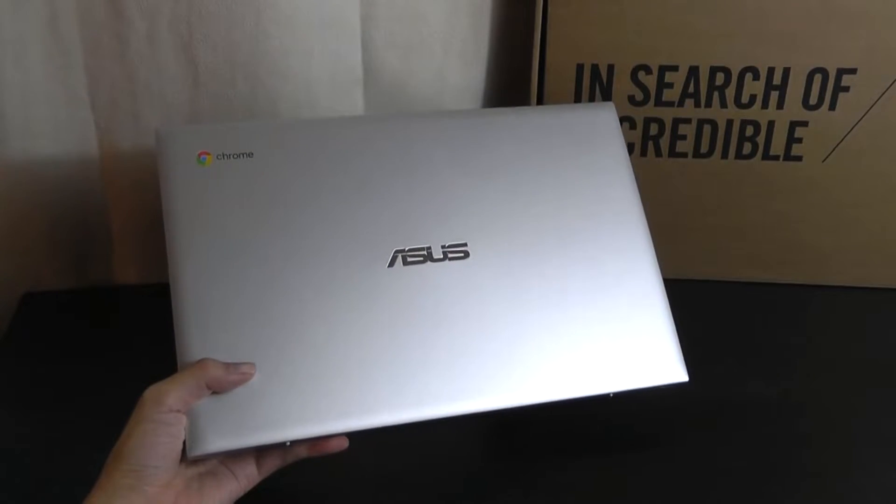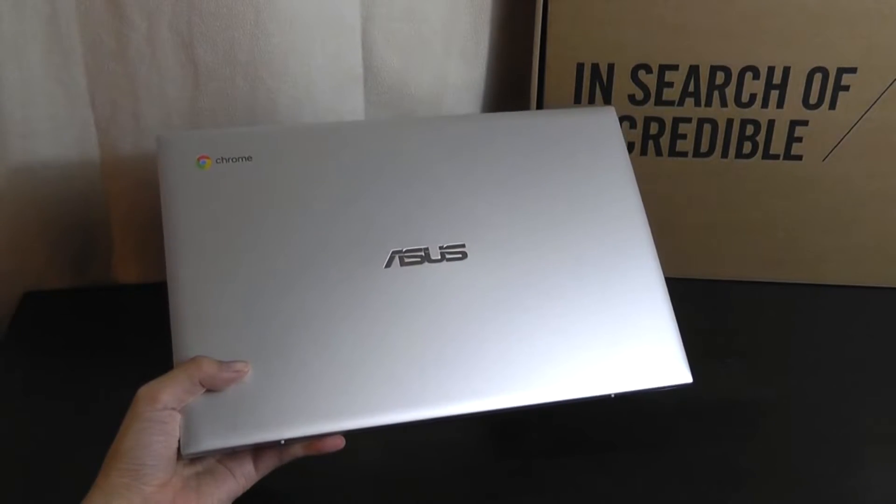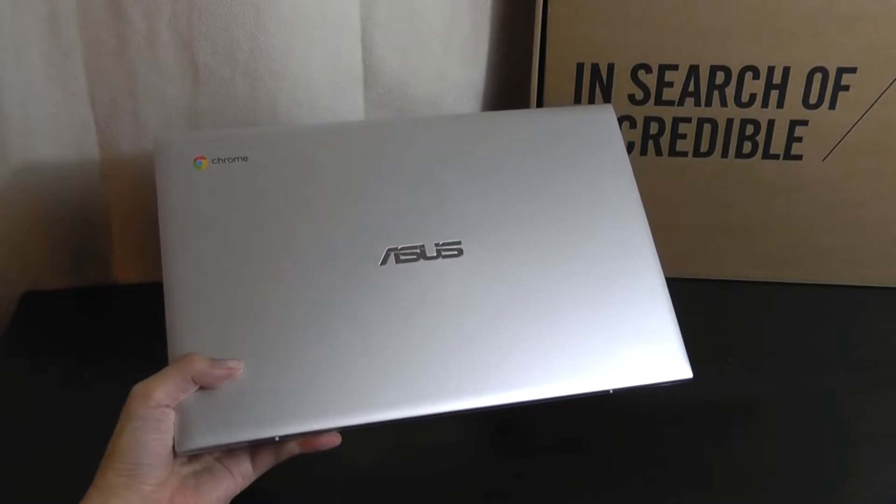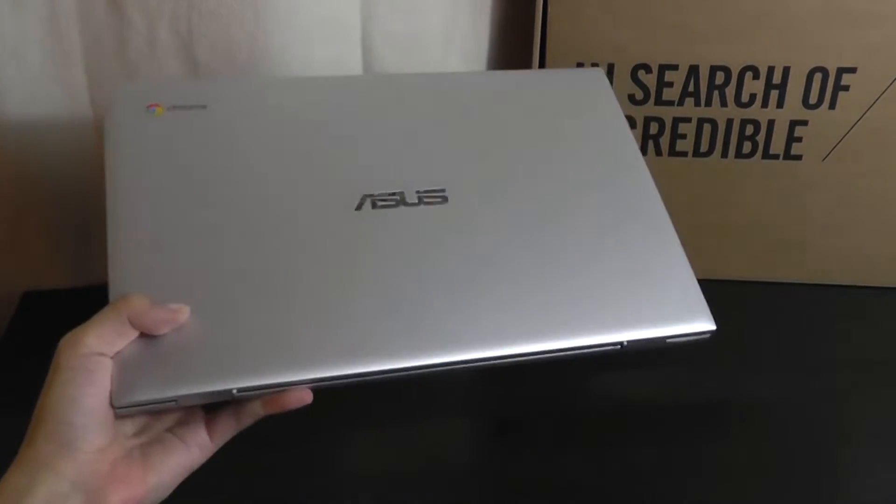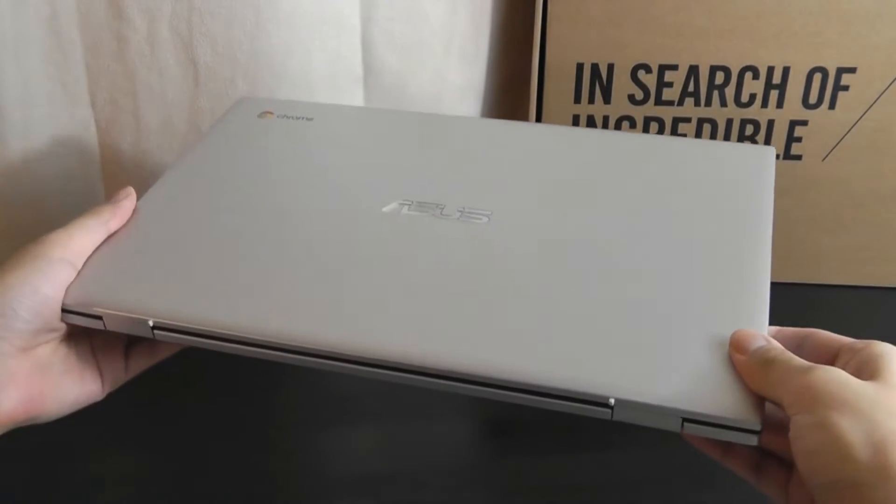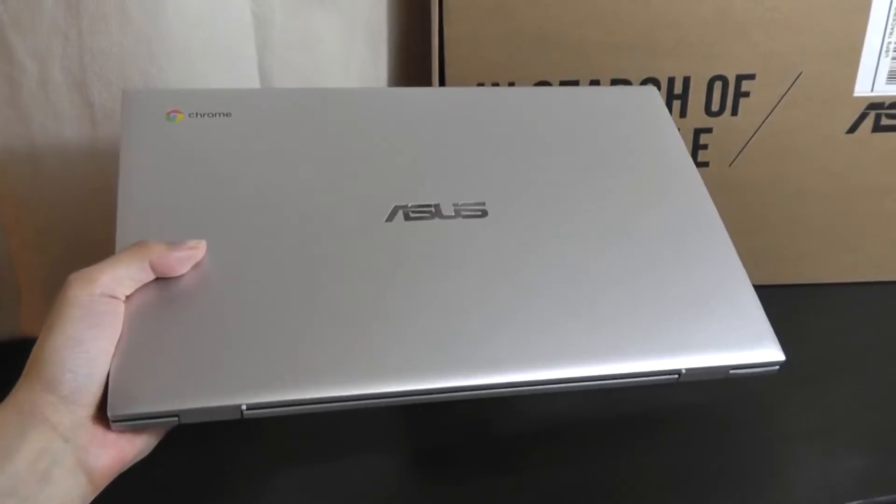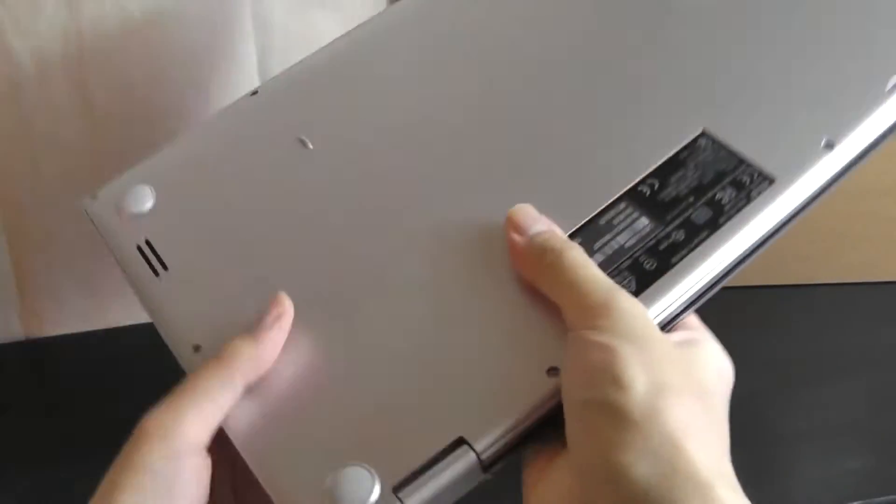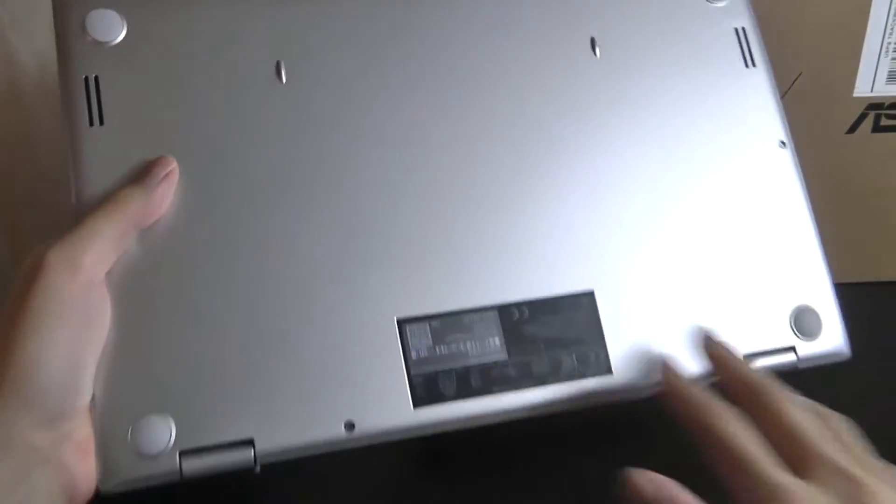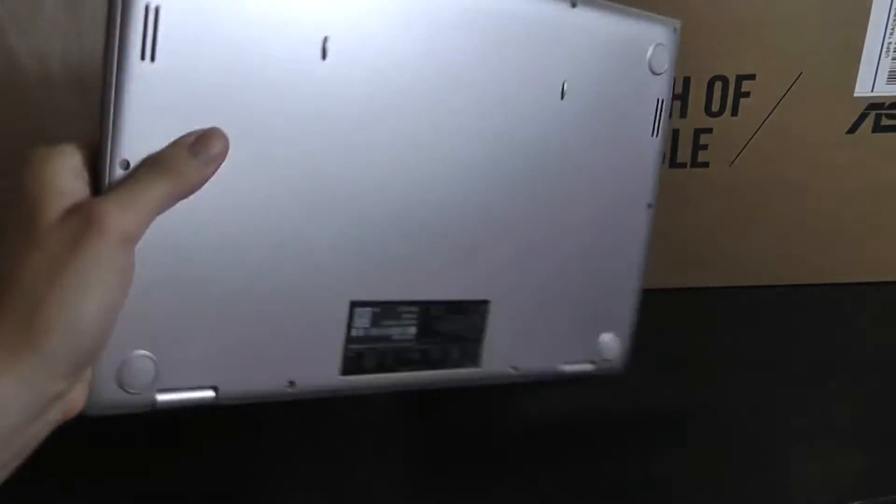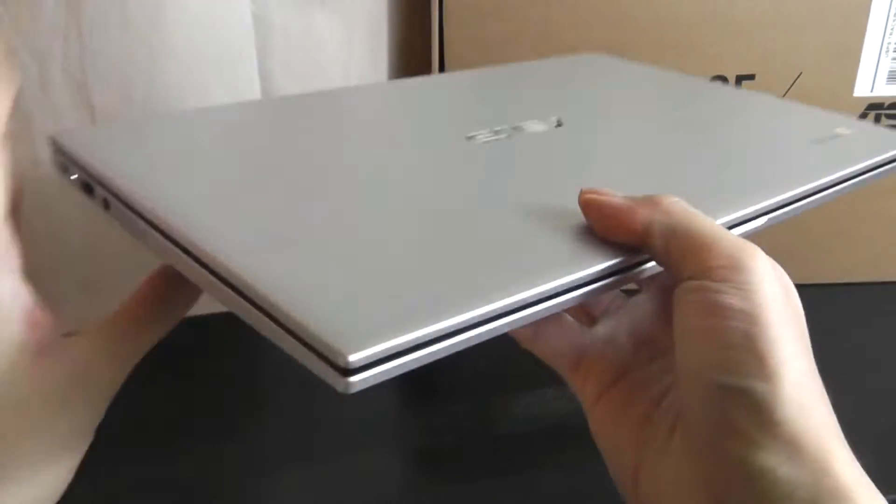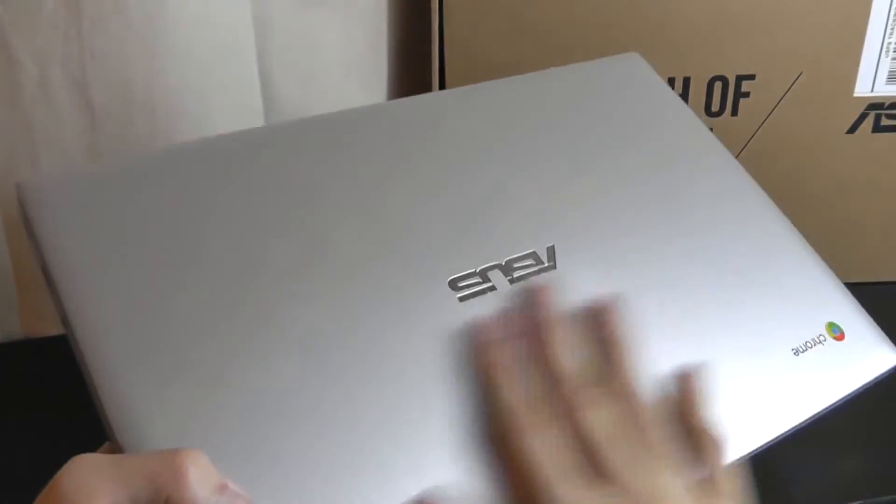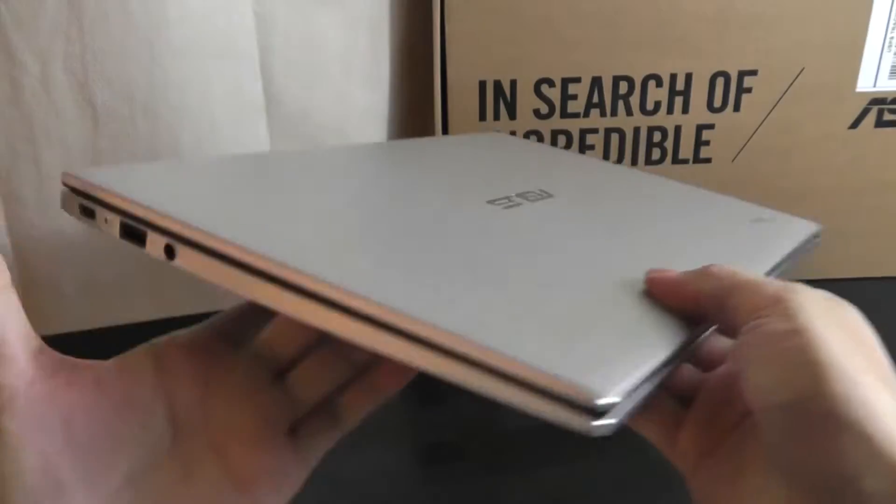Taking a closer look at the design of this C425, first of all, it does have an aluminum lid here on the front, which makes it feel more premium than you'd expect. Granted, it's not full metal in the sense that the back and the deck of the keyboard are going to be made out of a regular polycarbonate plastic, but that little metal accent here on the lid still makes it feel just a touch more elegant.